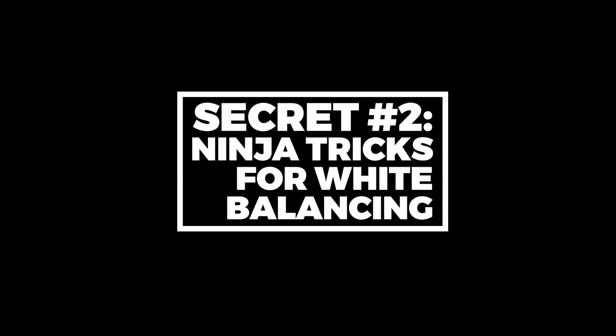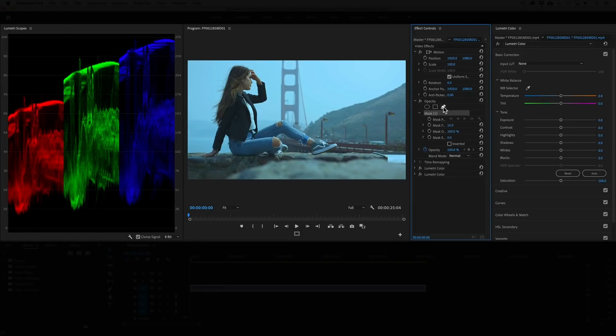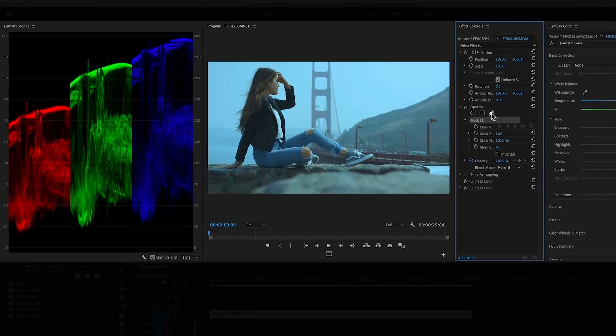What can sometimes happen on set if you don't get your camera properly white balanced or there's something in the scene that's affecting the color temperature, you can get these really strong color casts or color tints. The best way to spot this and fix it is with the RGB parade scope.